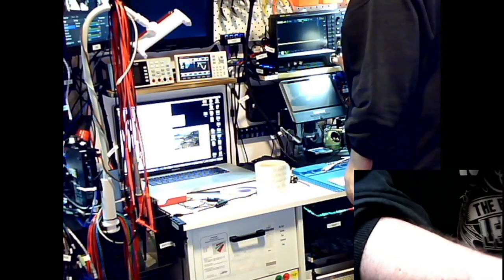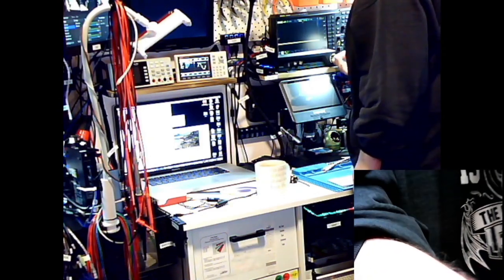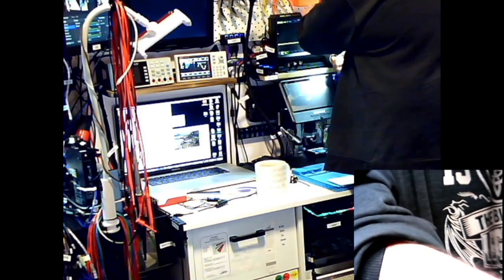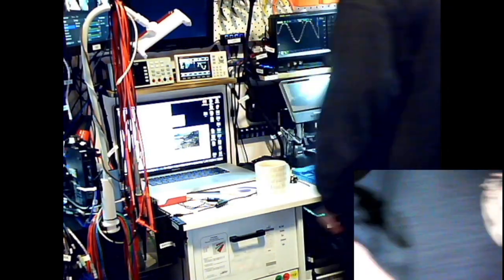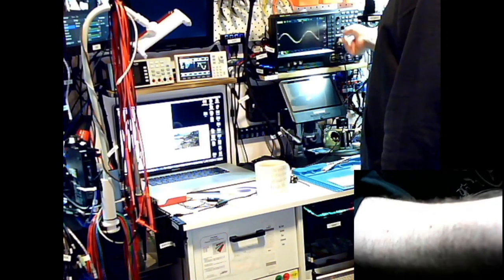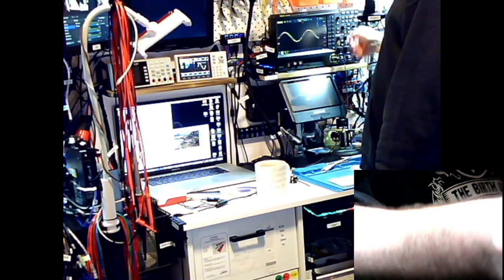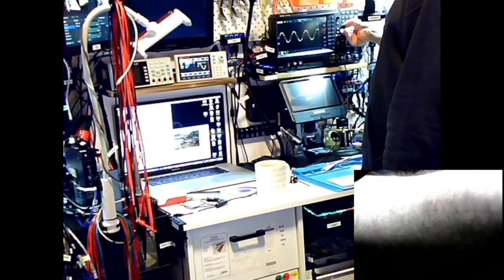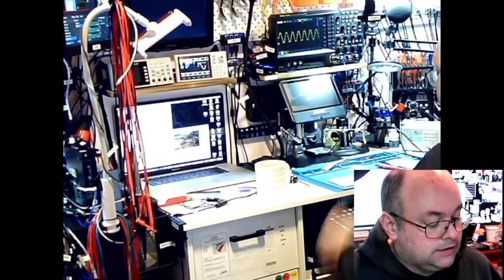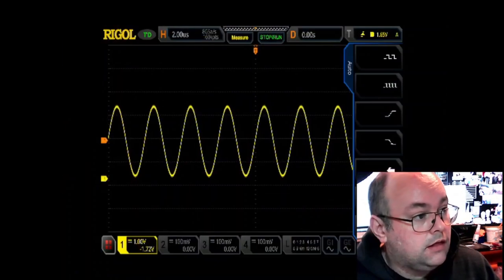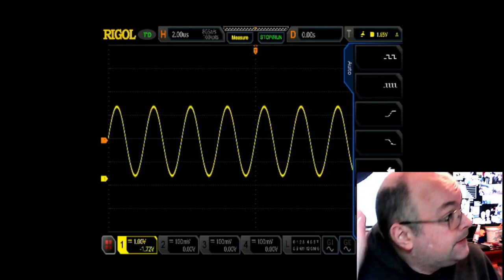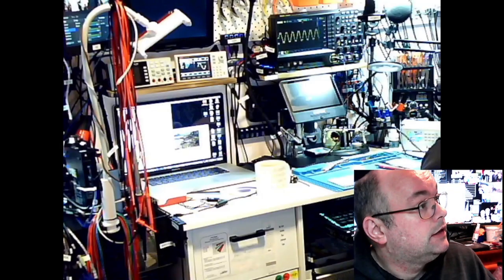We'll just run it into channel one on the scope, and turn on channel one. That looks like it's done a pretty good job there already. You can see that there — I could probably do a better job of that for you. We can see the output on the scope.